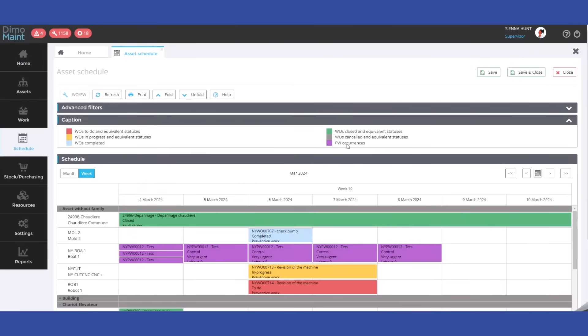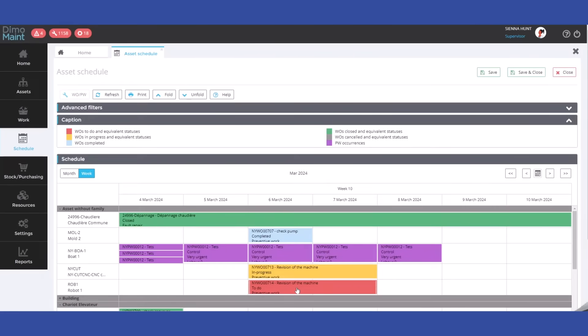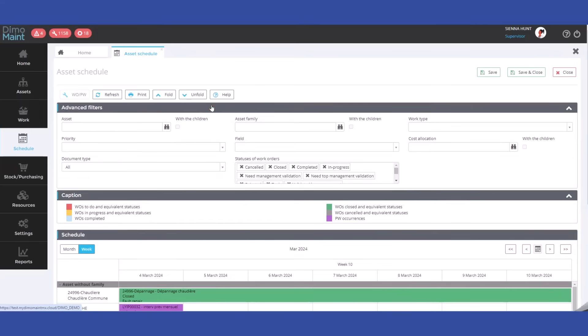Get a flexible, adaptable annual preventive and regulatory maintenance schedule, either global or by equipment.